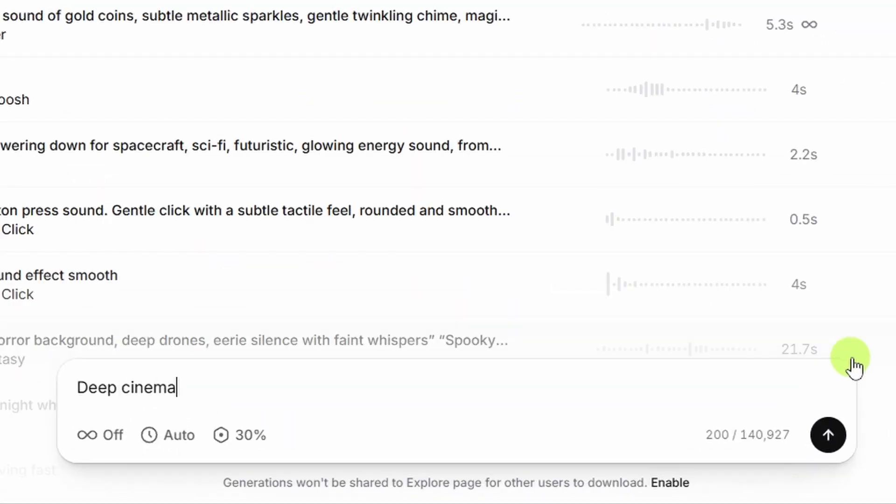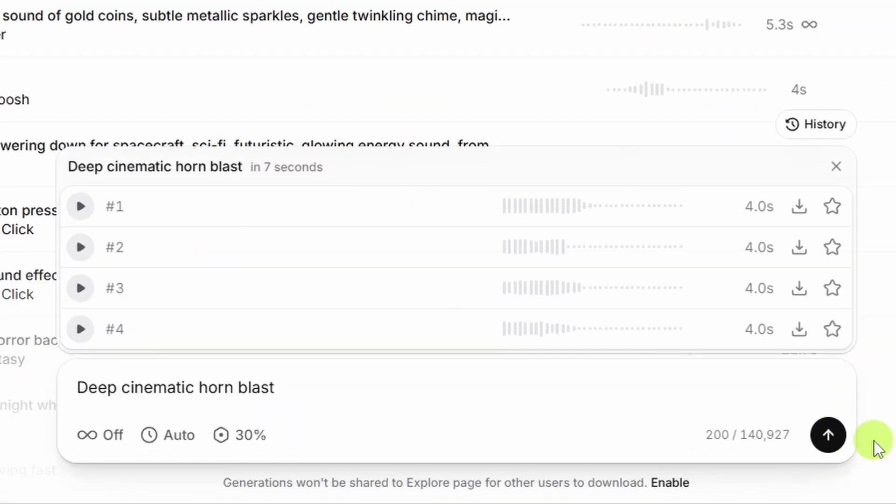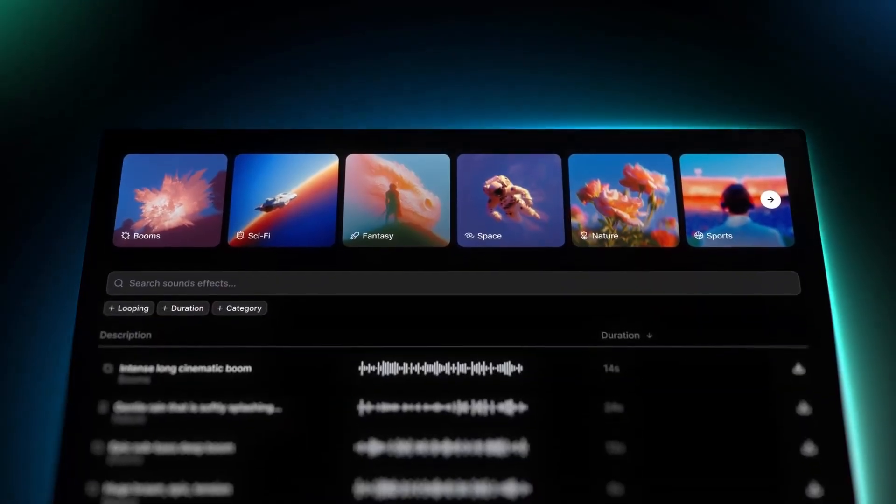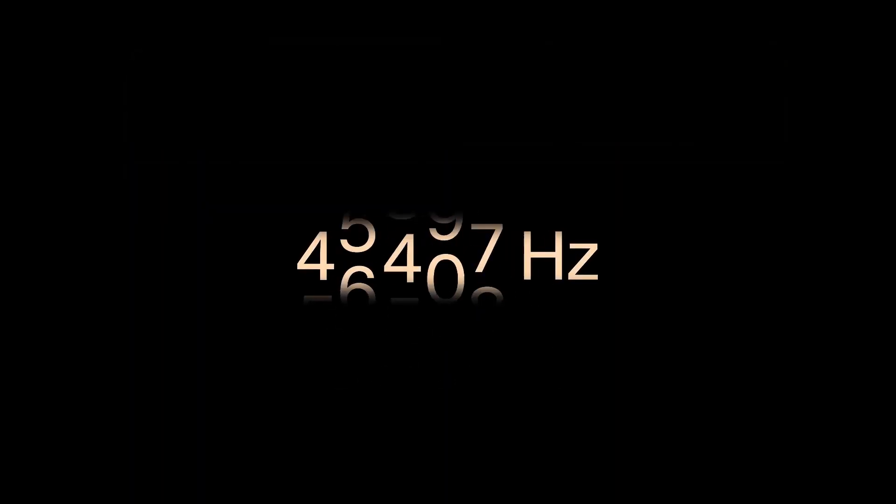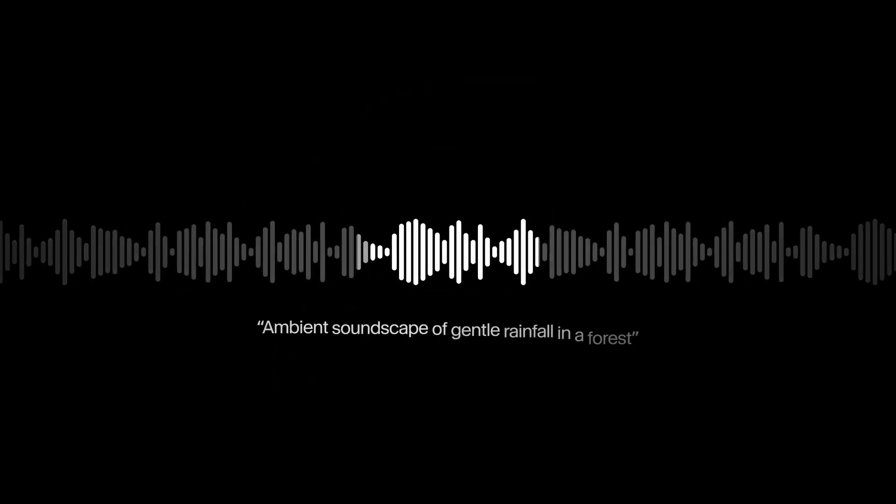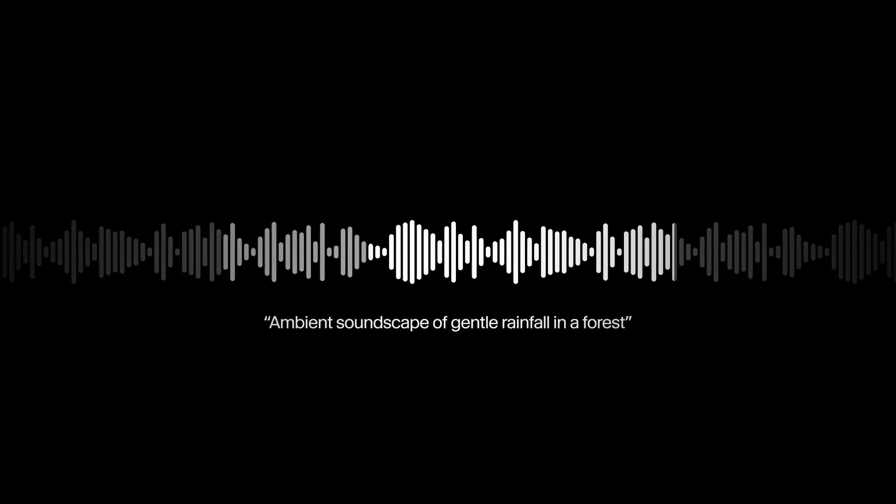With ElevenLabs' sound effects, you just describe the sound that you want, click generate, and you get four variations to pick from. ElevenLabs just upgraded sound effects to V2, which includes better quality, the ability to create looping sound effects, and a longer duration, up to 30 seconds. Let's check it out.